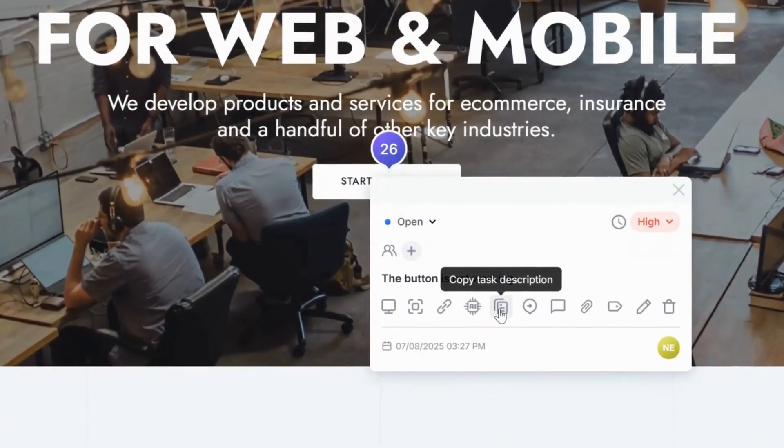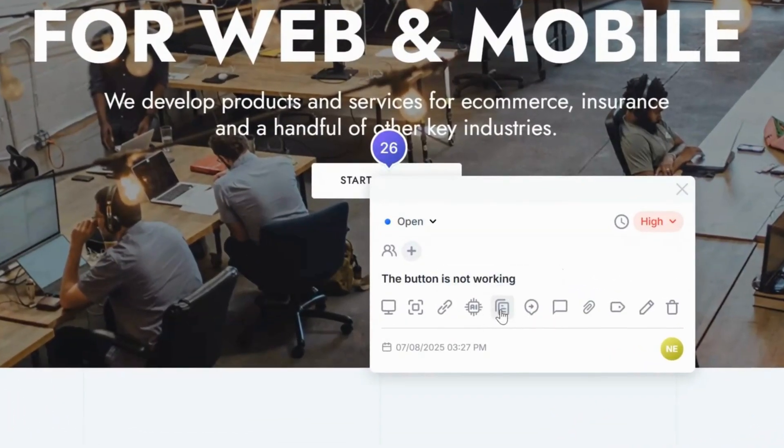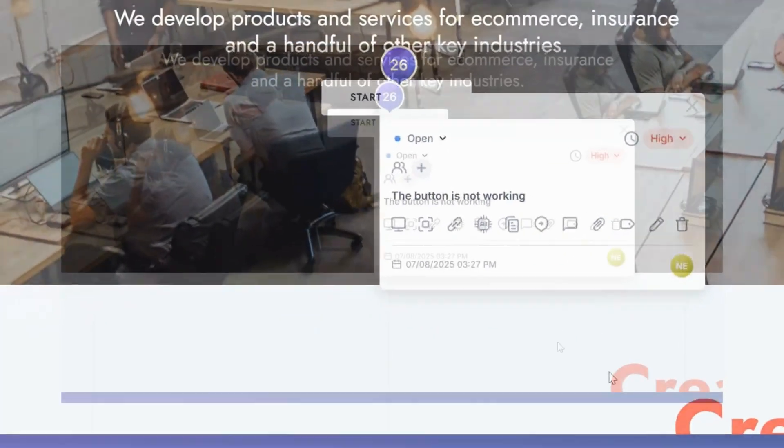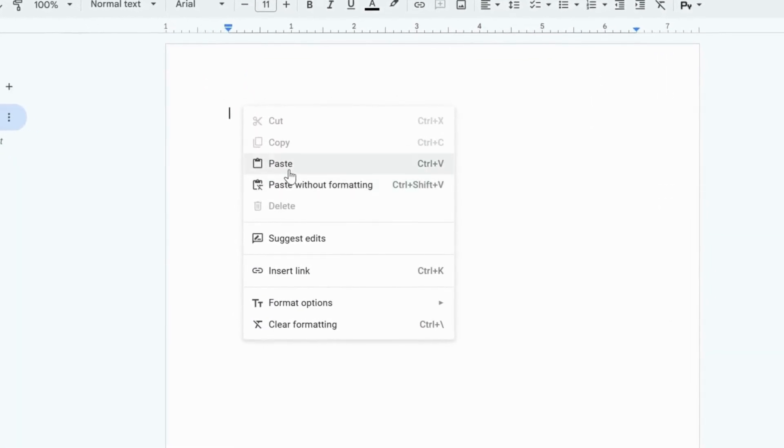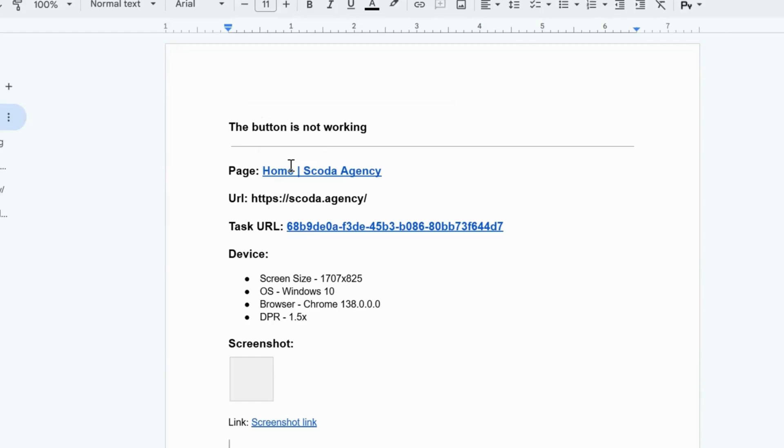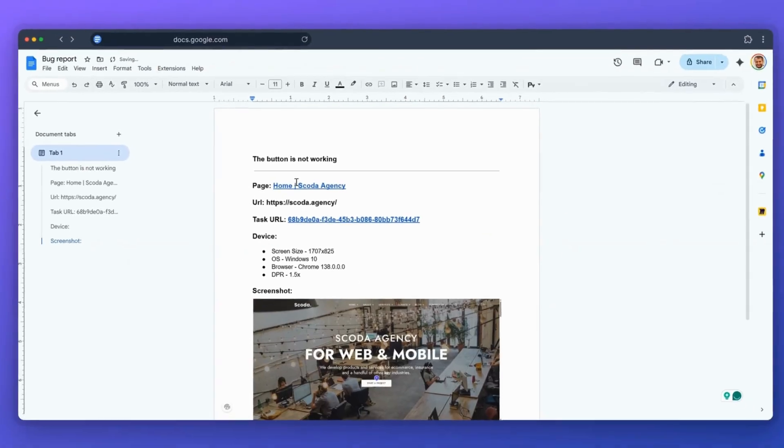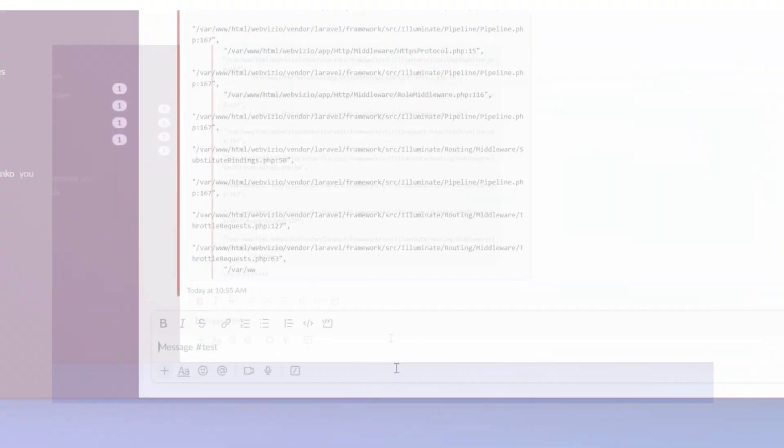Or, by using the Copy Task Description button, you can copy and paste this information into any document or Slack message.